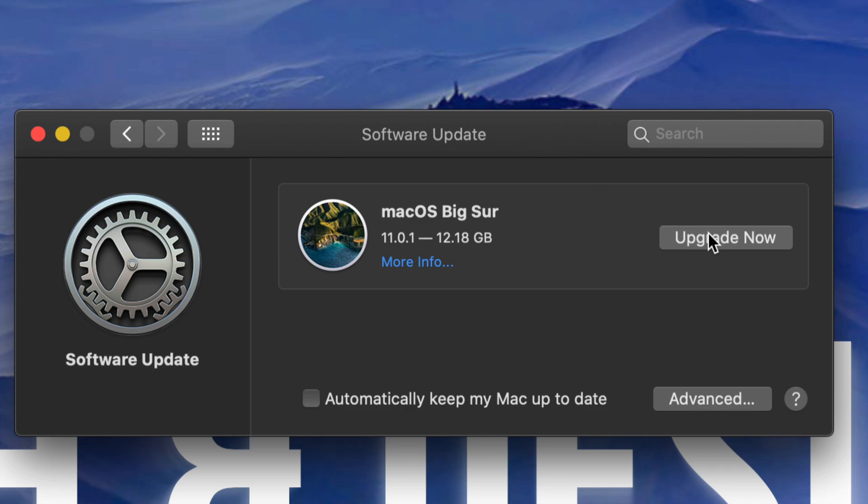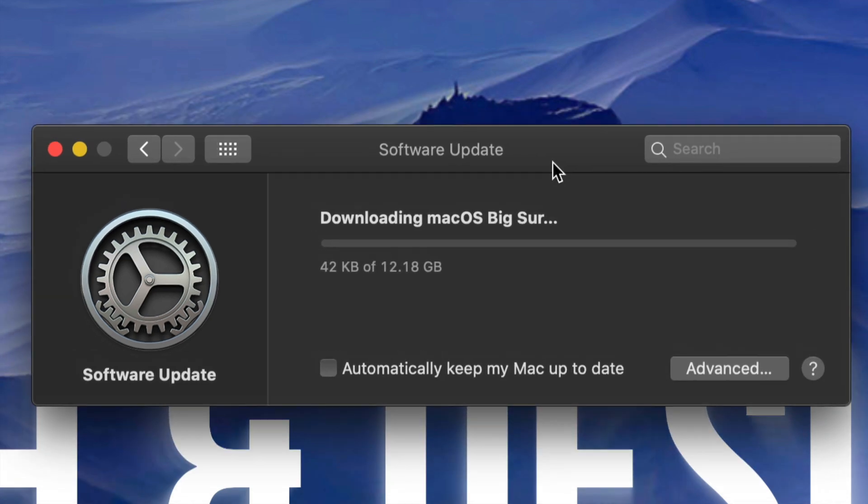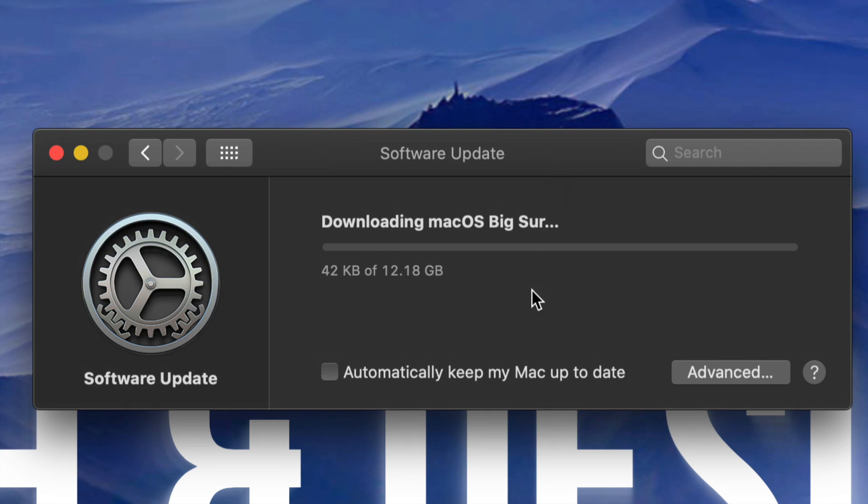So right now we're gonna go ahead and press on Upgrade Now. It's gonna download the software first, so that's 12 gigs and we have to wait for that download to be done in order for this to be installed. Now at this point you can actually leave your computer alone and it's gonna do its thing. So it will restart.